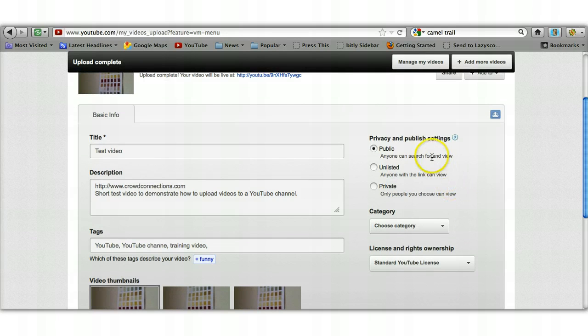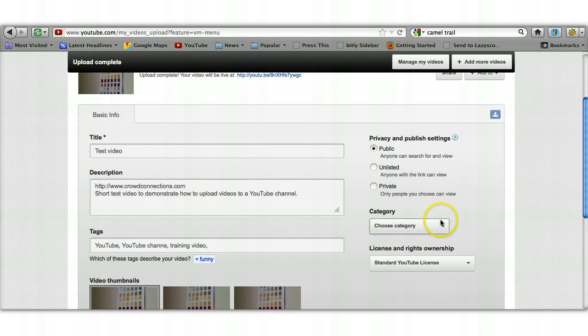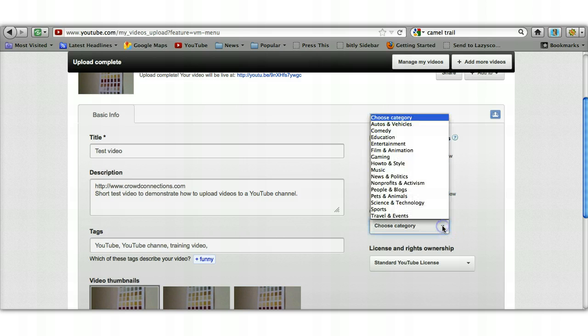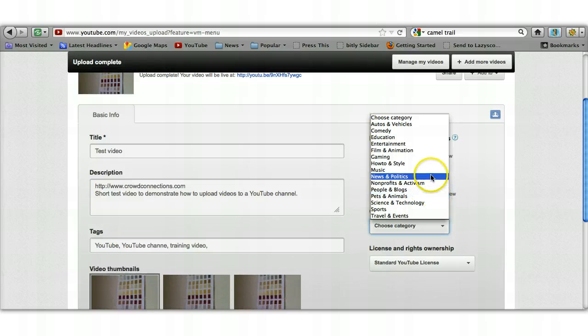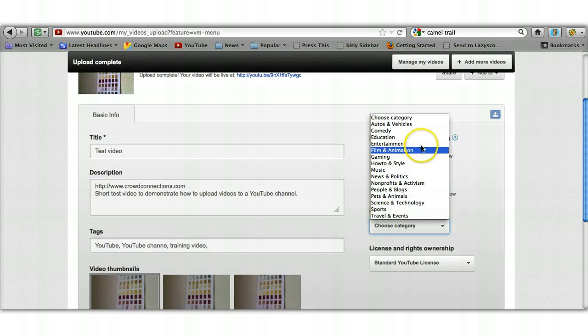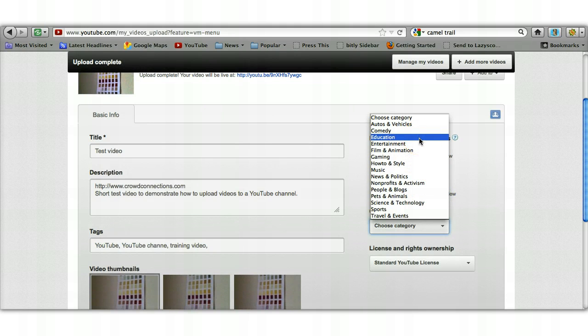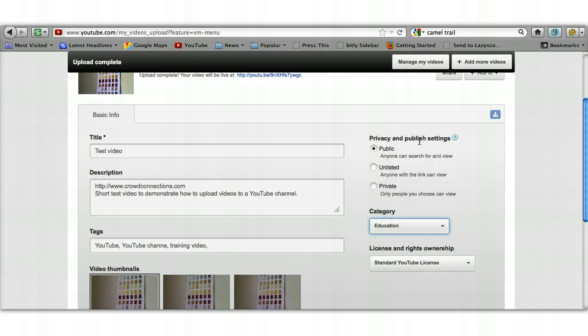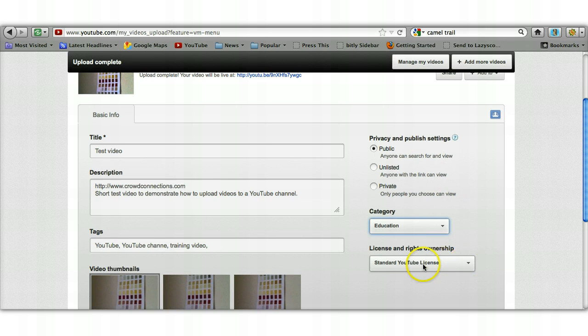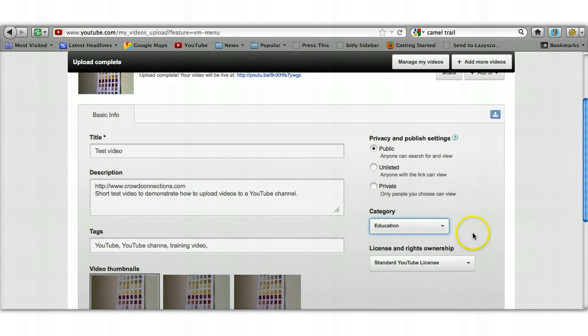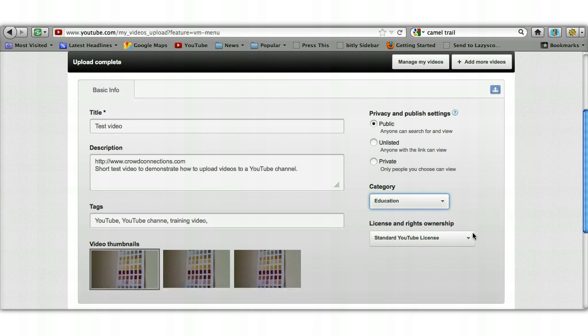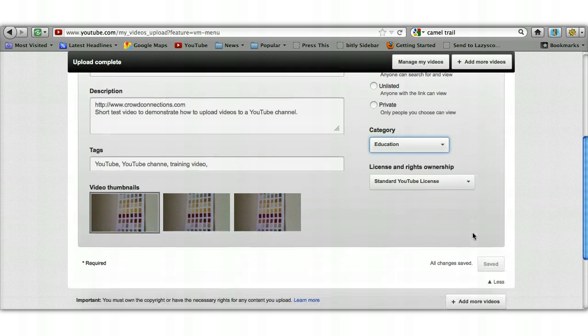Across on the right hand side, privacy settings—you want the public button clicked. Category: now you've got to give it a category, and they're very broad brush categories. I tend to put mine under education because they all tend to be how-to videos, so I'll put that into education. Then you generally don't need to change that—that's just the standard YouTube license, you can leave that as it is—and then scroll down to the bottom.